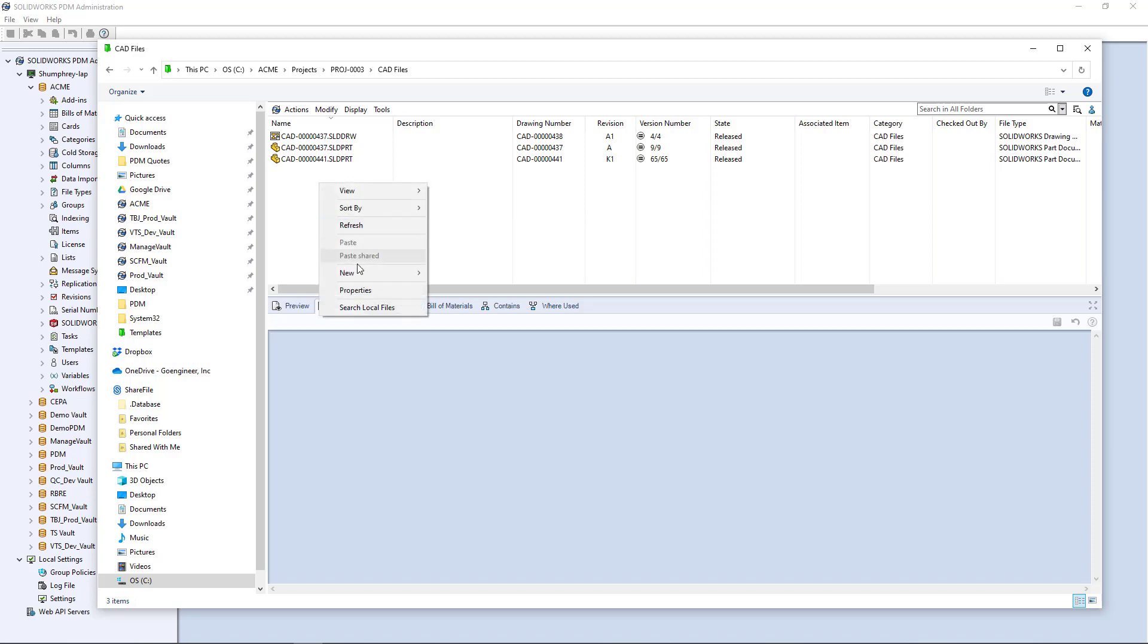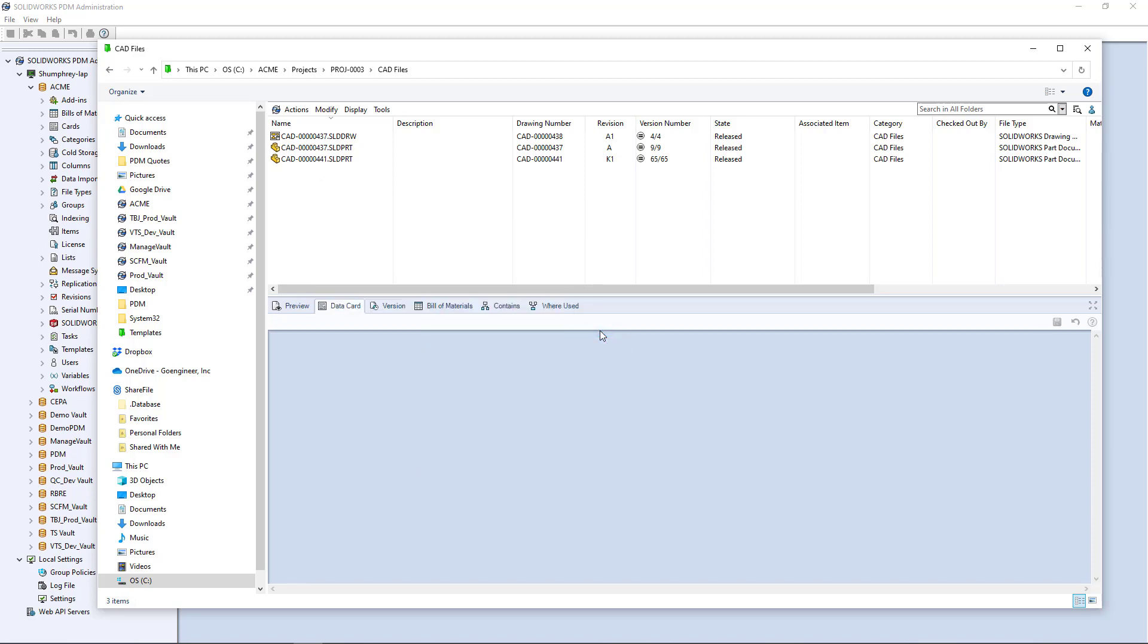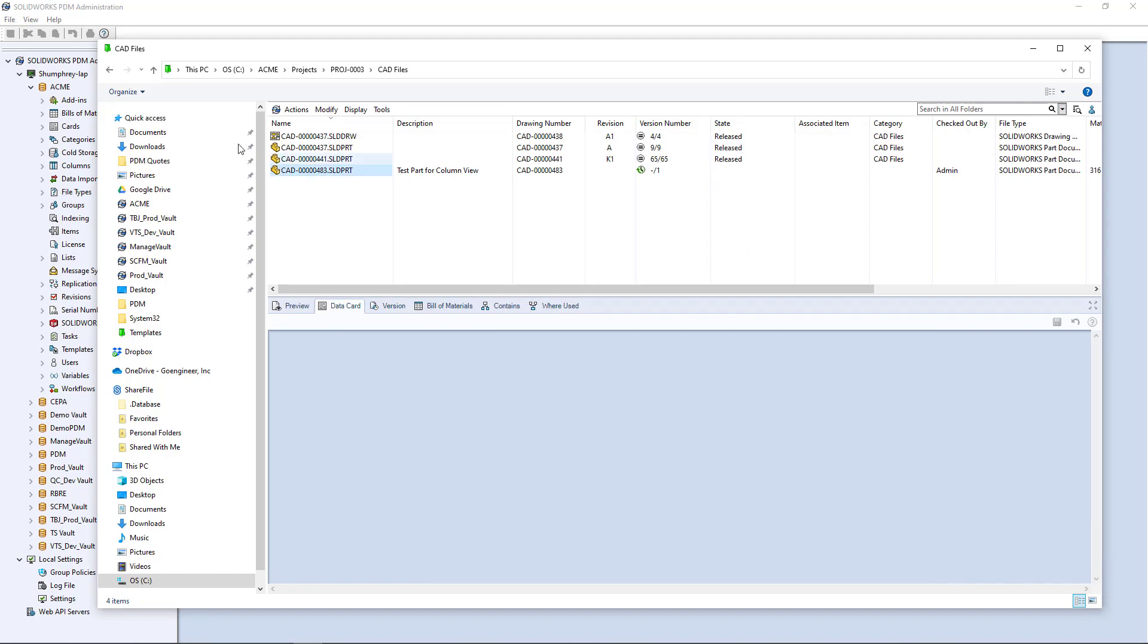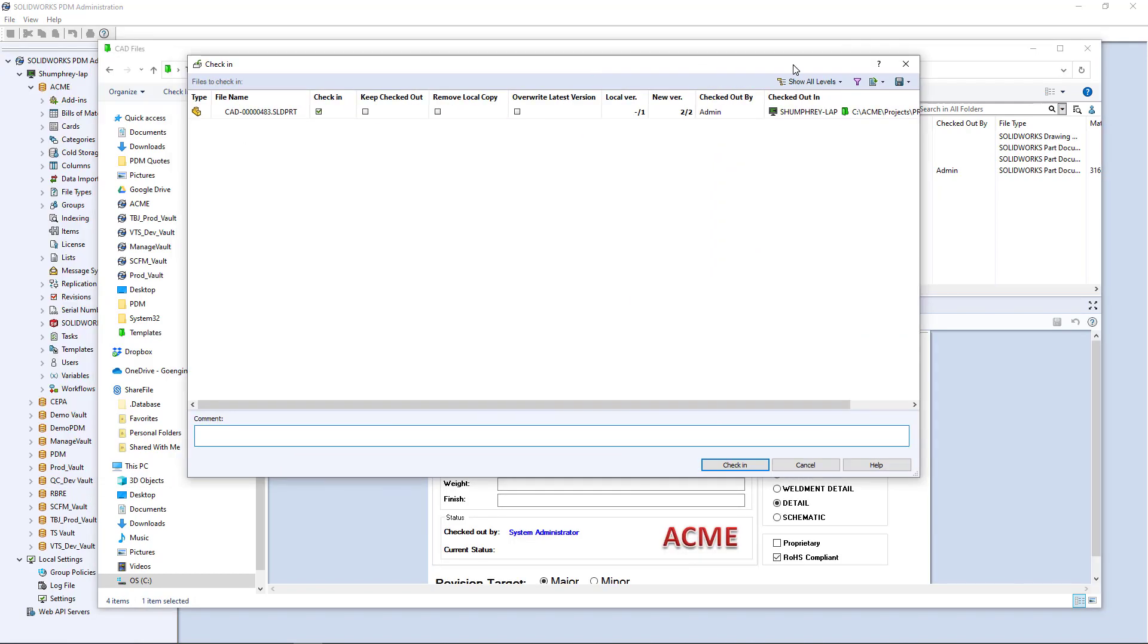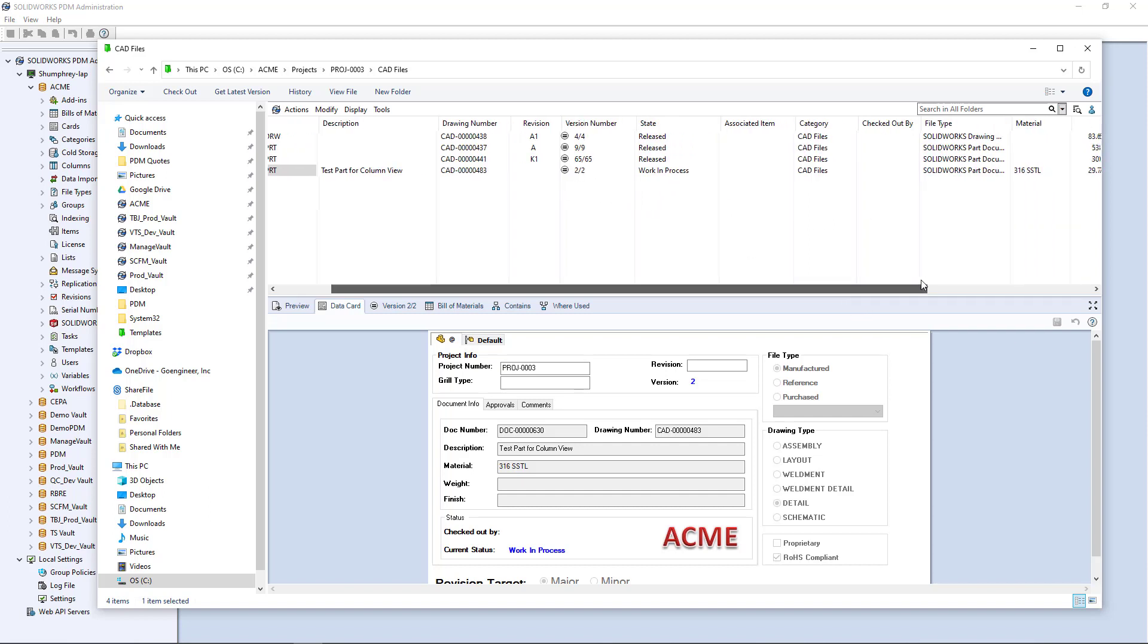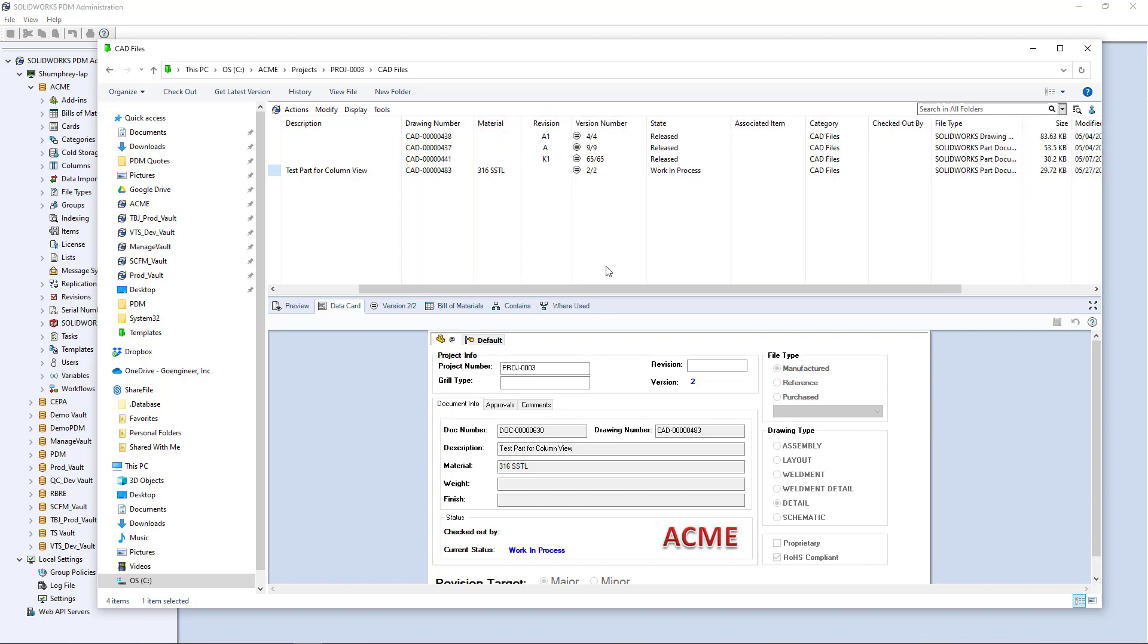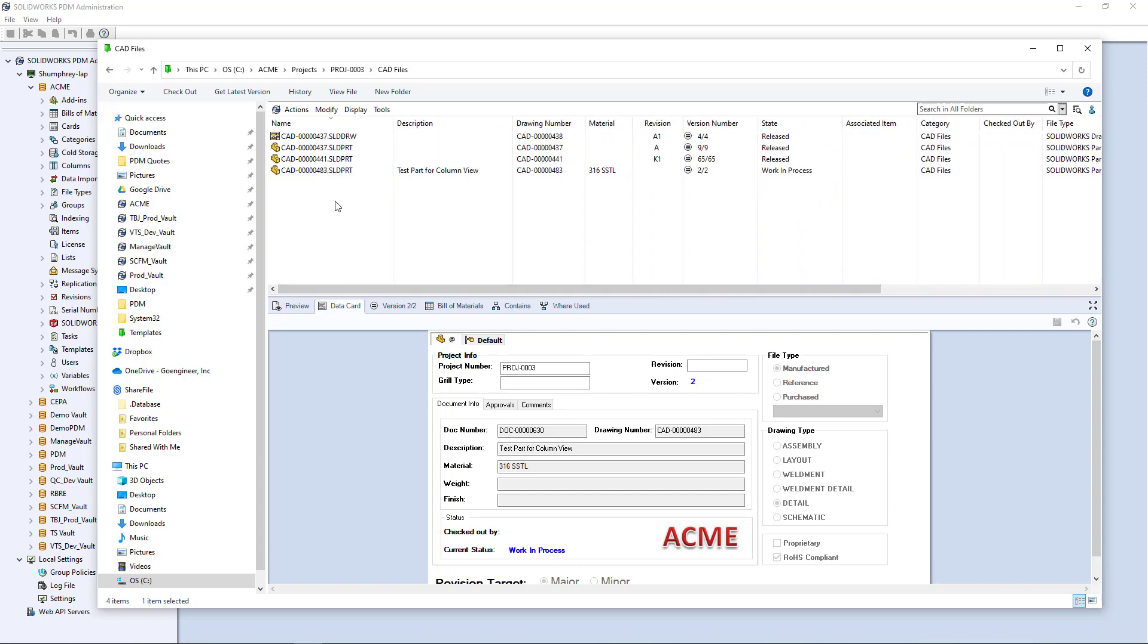I'm going to do a quick new SolidWorks part and it's going to give me the opportunity to provide a description. So test part for column view is my description. My material is maybe it's 316 stainless steel. I have to provide a revision target here just for the way that this data card is set up. Hit create file and she goes, check it in. And there it is. So I have my description right there, version, my state category. There's my material. Maybe I want to move this over and see that next to the drawing number.